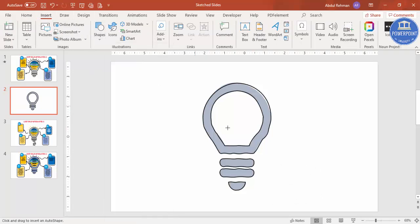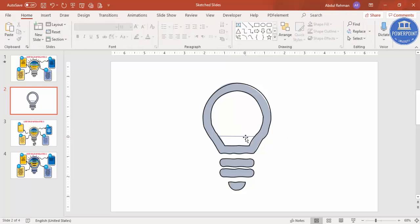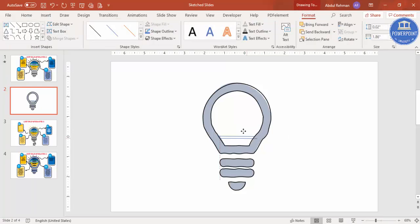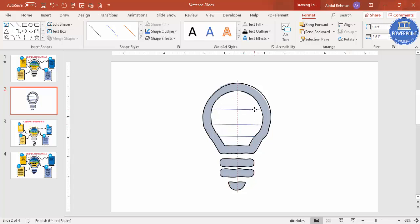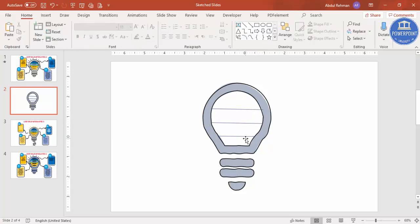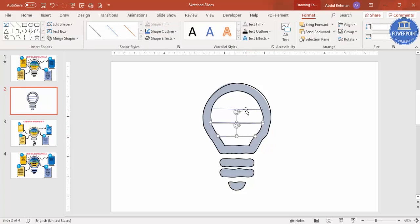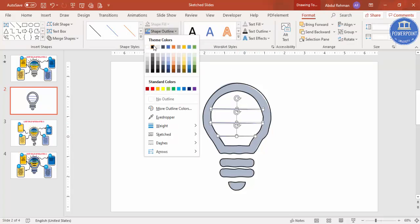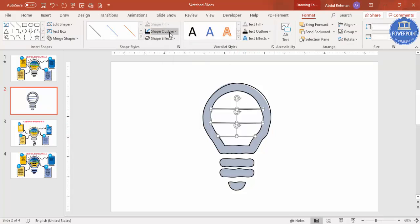Click to draw the freeform shape, then double-click to finish. Press Ctrl+D to duplicate and increase the size again. Press Ctrl+D again — so you can see I've made one, two, three, four. Select each, go to Shape Outline, make it black.